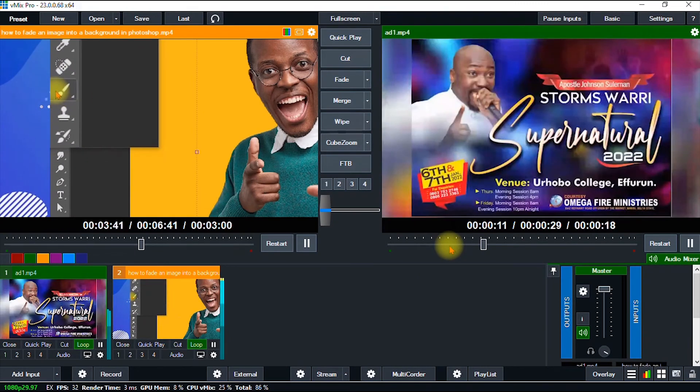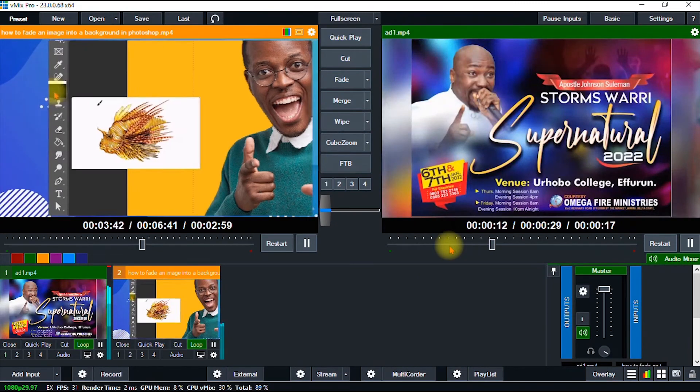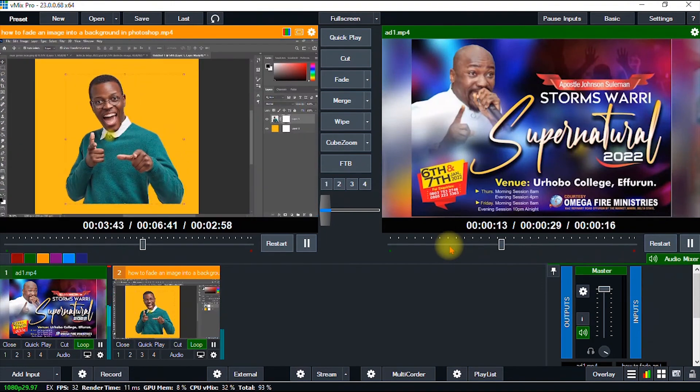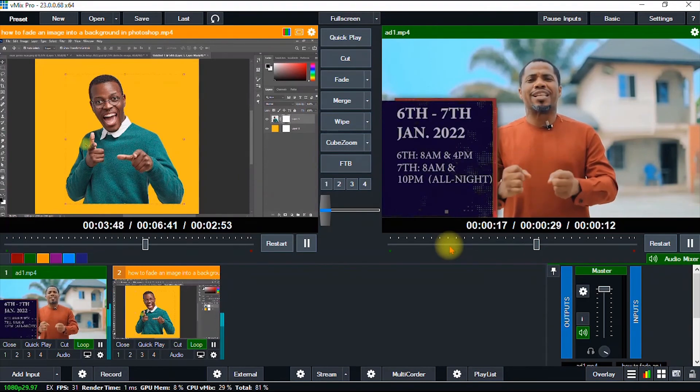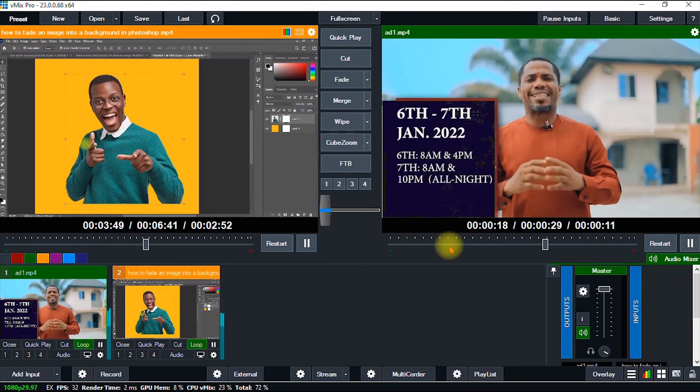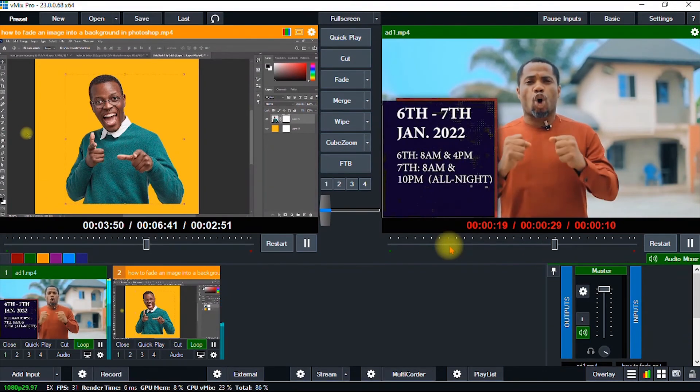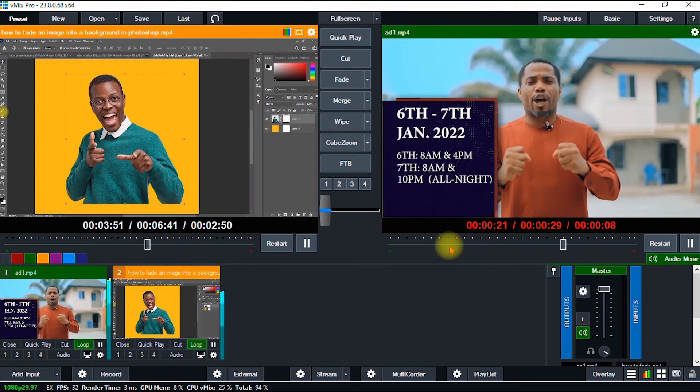your vMix software. Once again, if you are new to this software, feel free to check my channel. I've made a couple of tutorials on vMix and some of the amazing features of this software.